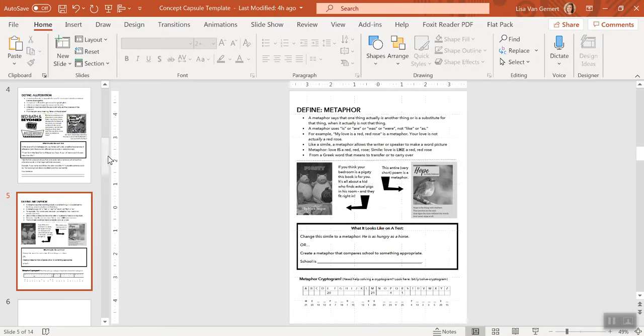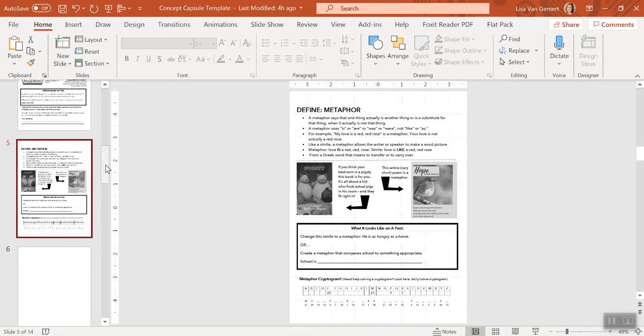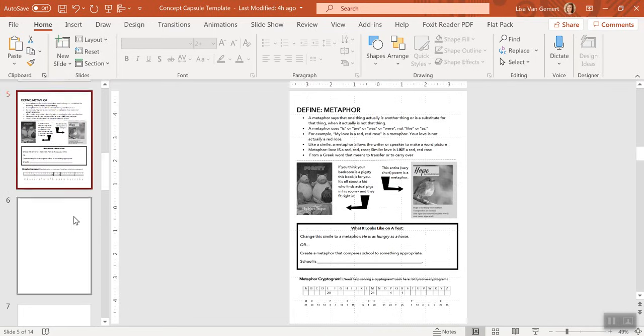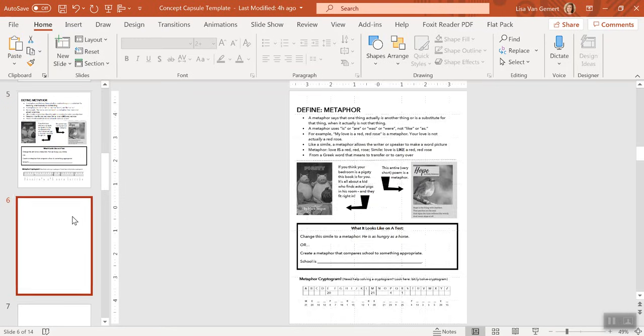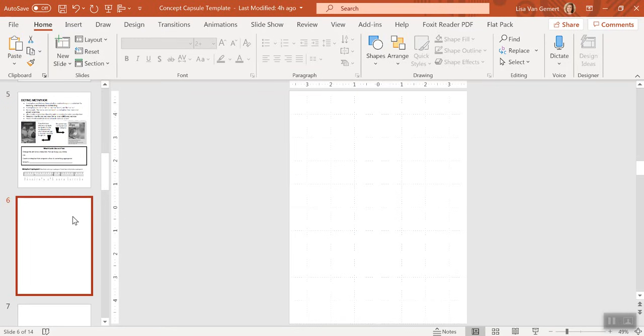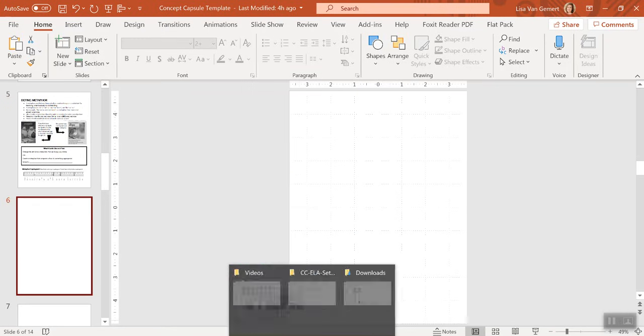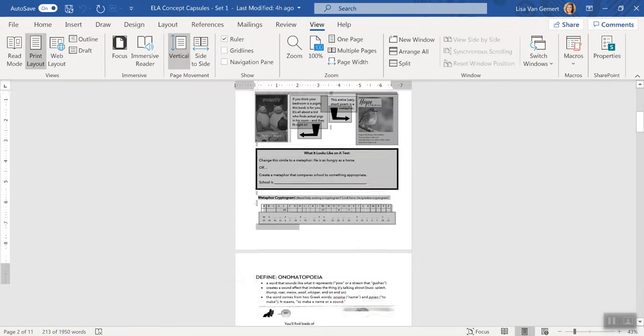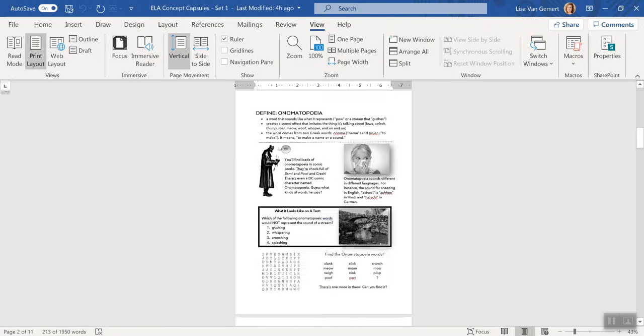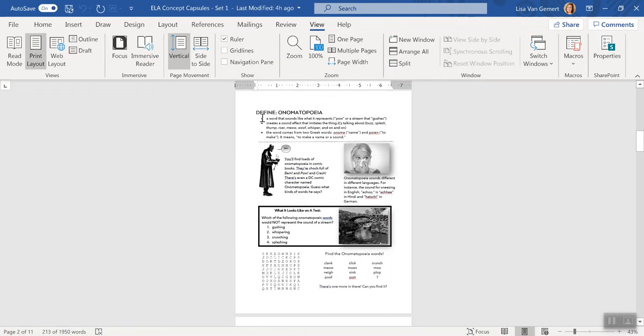So that is just a quick tip for you guys when you're moving stuff from Word to PowerPoint to keep the formatting just like you like it. Let me do one last one so you really get it, how to do it.